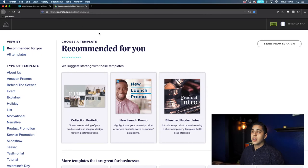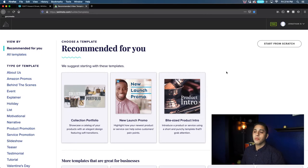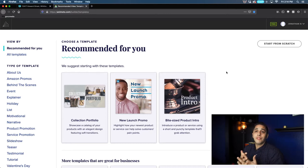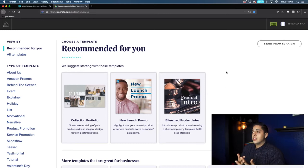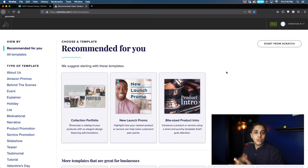One of my favorite options that I came across was Animoto. Animoto is a great platform — I found that it was really easy to use, really simple to figure out, and today we're going to show you how to make one of those slideshows here on Animoto. So let's just get started.